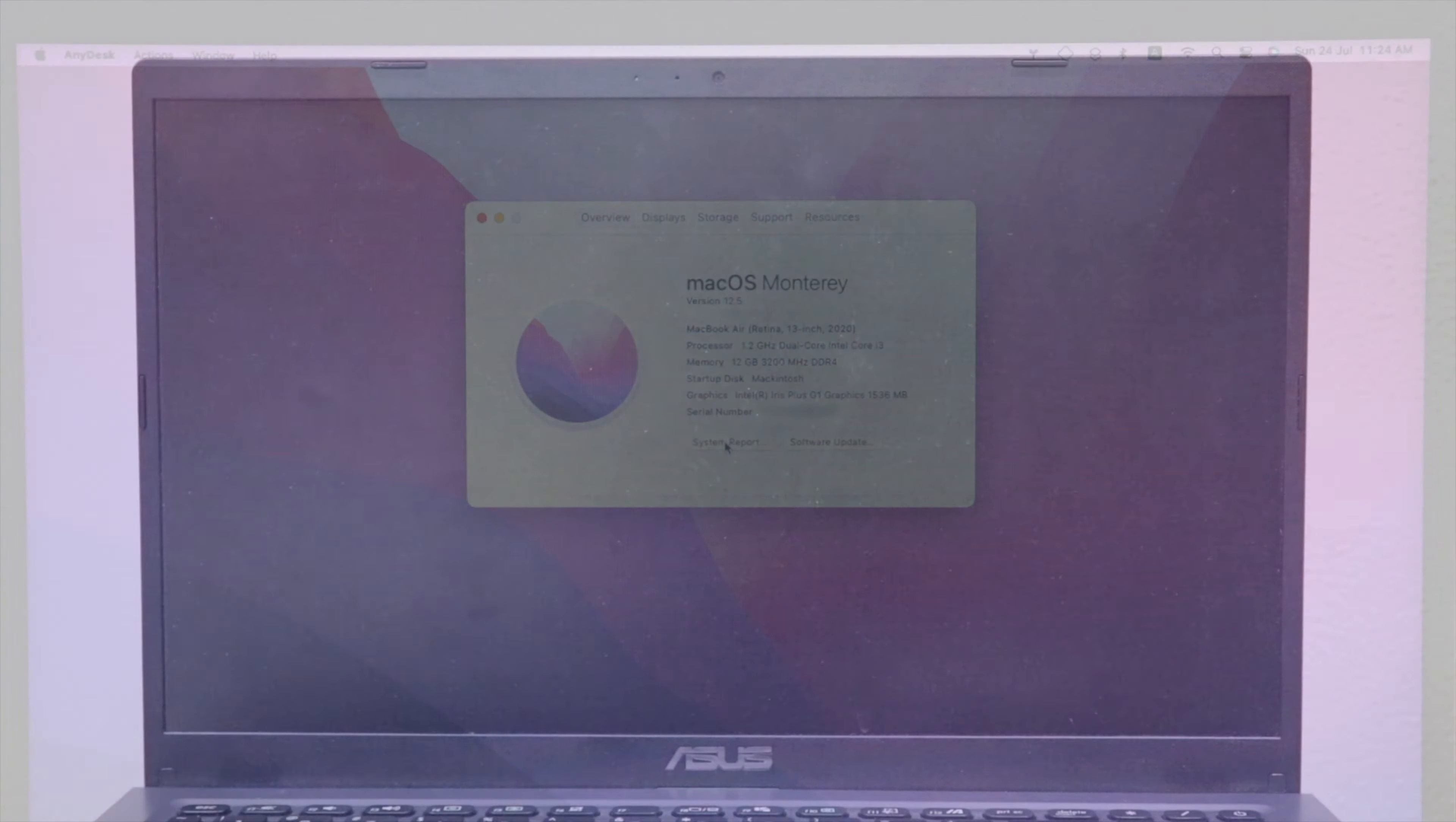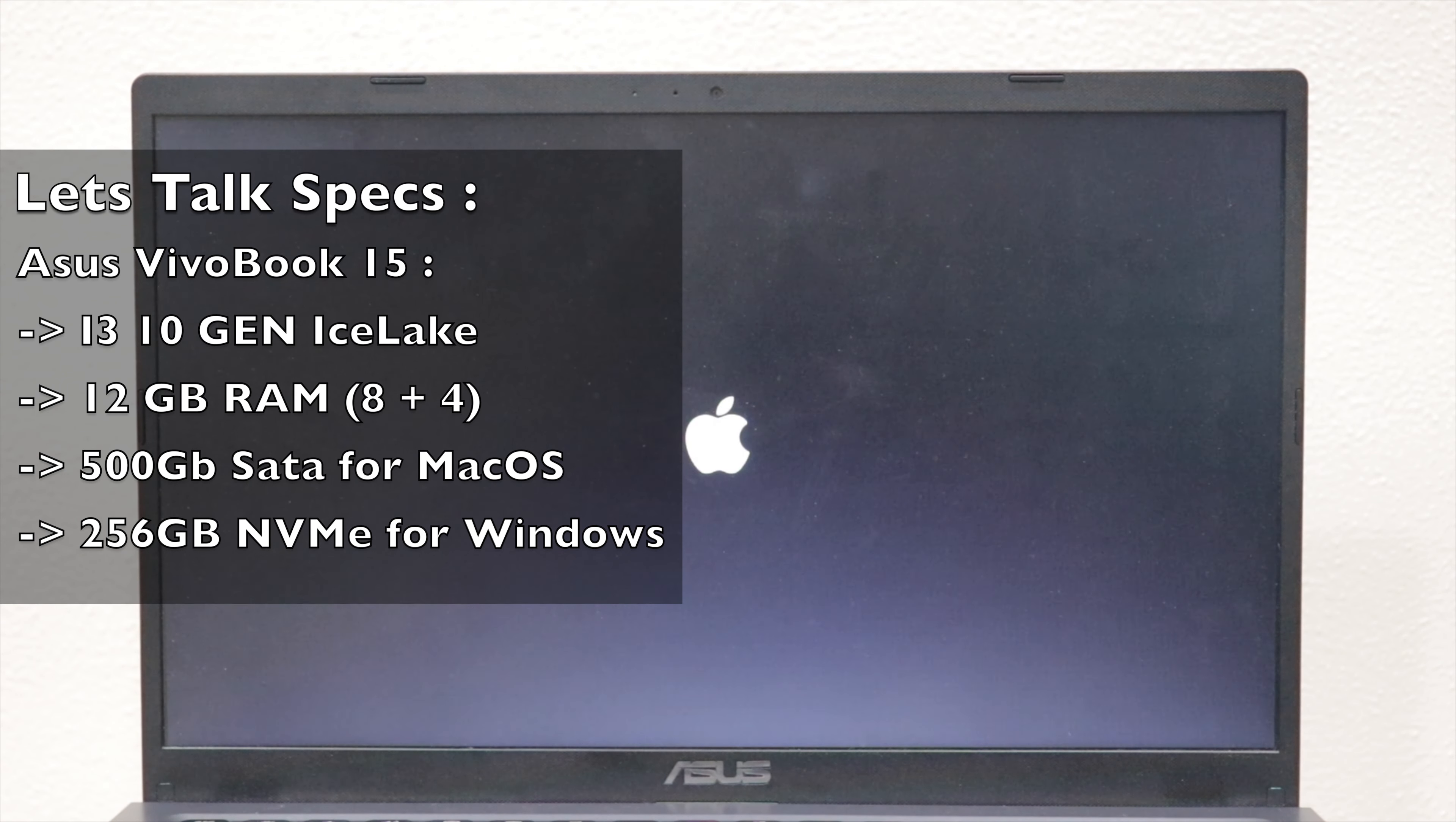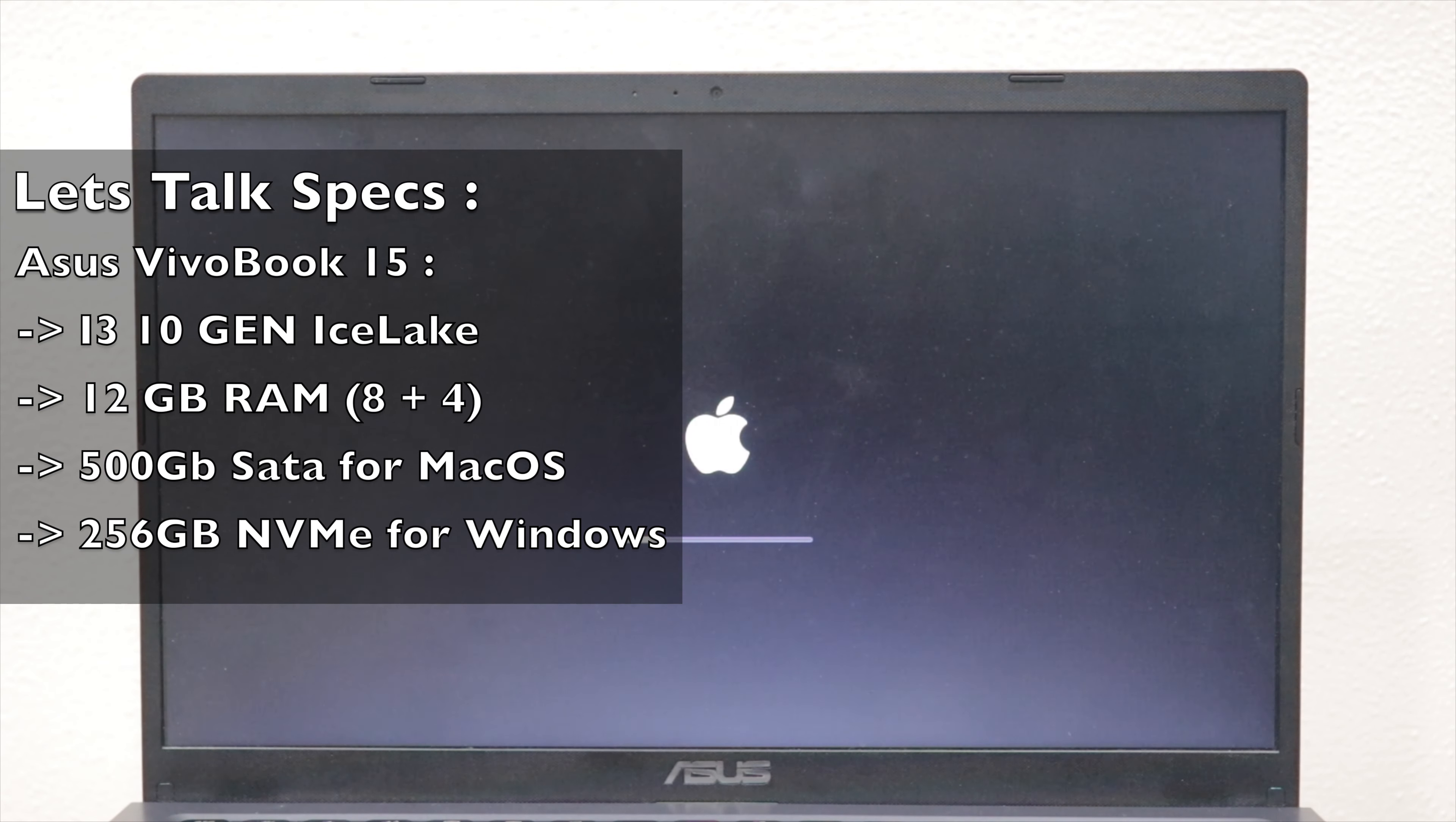While it's booting, let's talk about specs. This is Asus VivoBook 15 with an i3 10th generation Ice Lake processor, 12GB of RAM, a 512GB SATA SSD for MacOS, and 256GB NVMe for Windows 11.